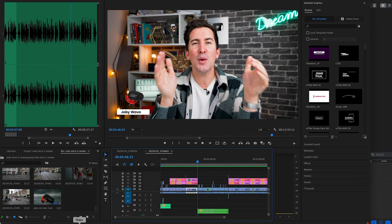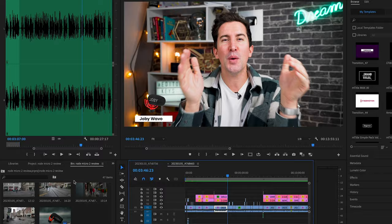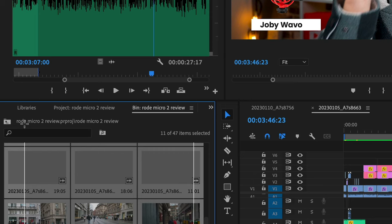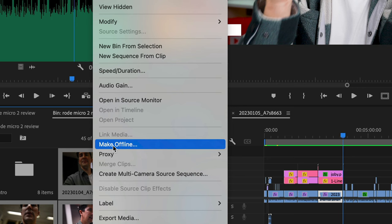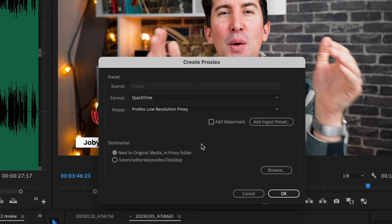To create proxies in Premiere Pro, you'll need to go to the media tab and then select the footage that you want to create proxies for. From there, you can select create proxies and then choose the resolution and codec you want to use for your proxies.